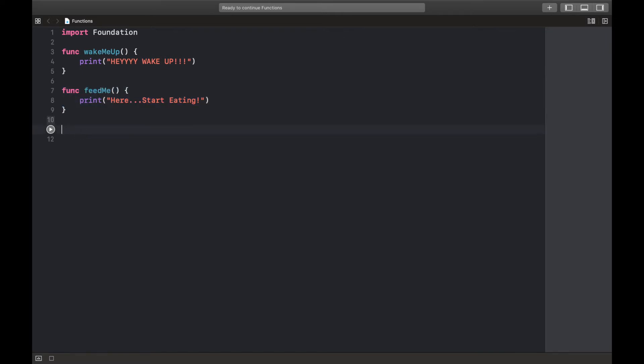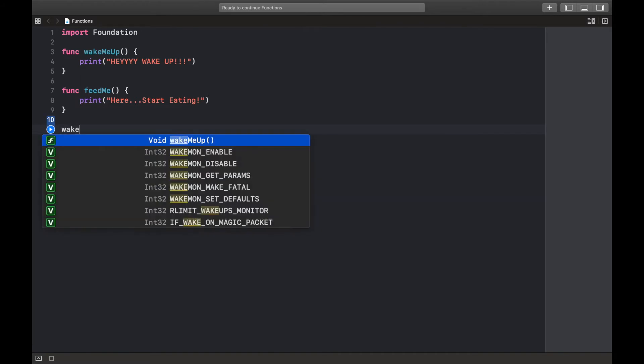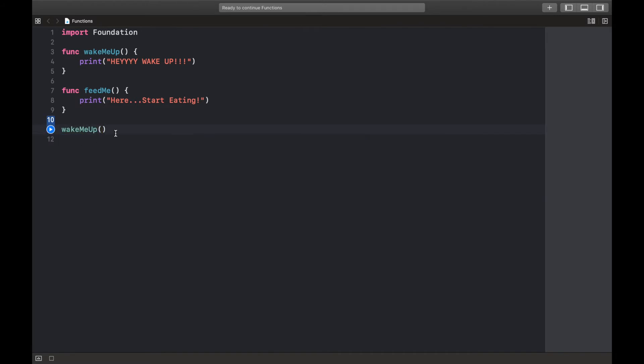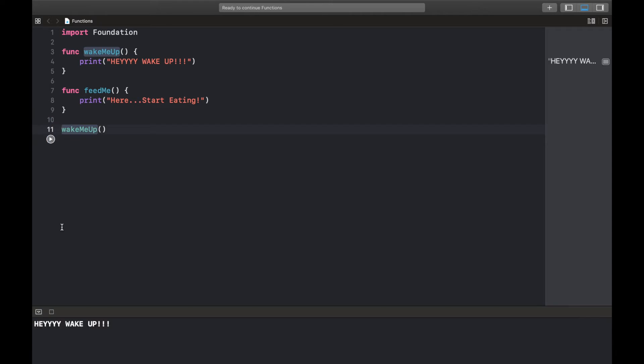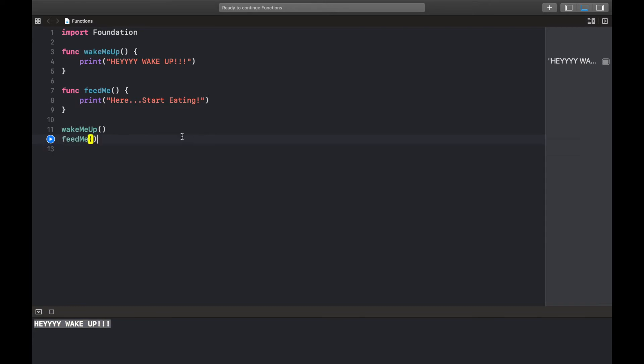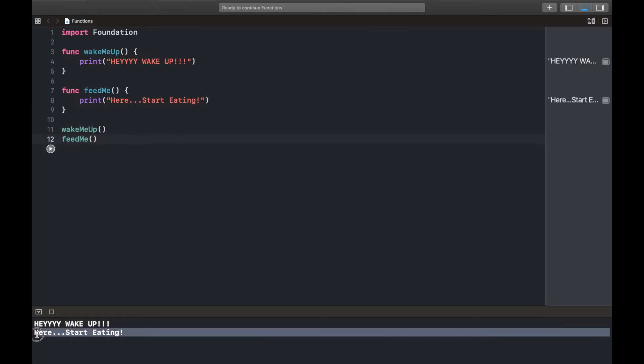In order for me to ask them to do something, I just call them by name. So I just say wake me up like this, and when I run this it's going to execute that. So wake me up: "hey wake up." And if I wanted it to feed me, I just call feed me like that. Run this: "here start eating."